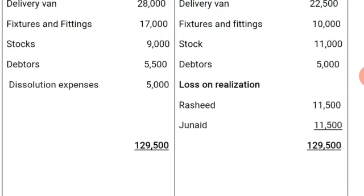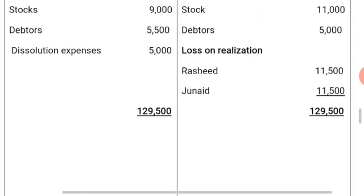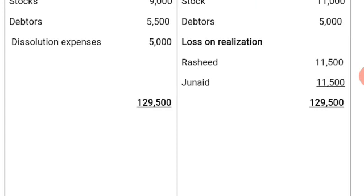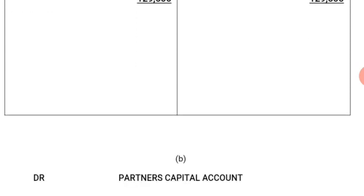Therefore, if the dissolution expenses and the book value of the assets is higher than the amount realized, there is going to be a loss on realization. The loss on realization in this case is 23,000 Naira, to be shared equally between the partners. Therefore, Rashid is going to have half of the loss — 11,500 Naira — while Junaid also shares 11,500 Naira. The total on both sides of the realization account is 129,500 Naira on the debit side and 129,500 Naira on the credit side.